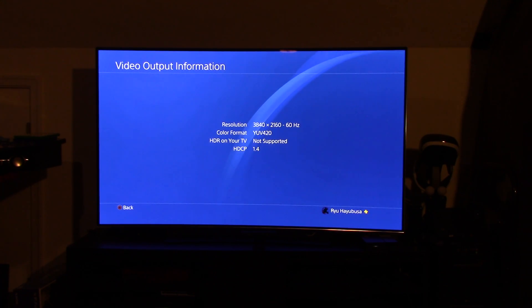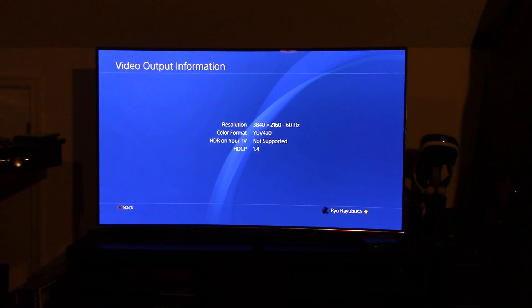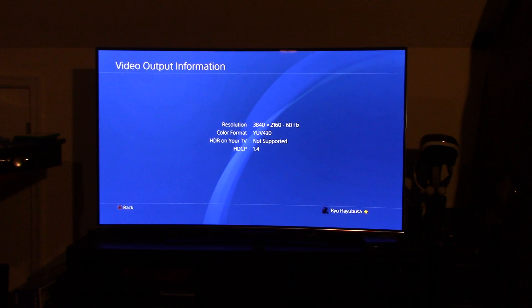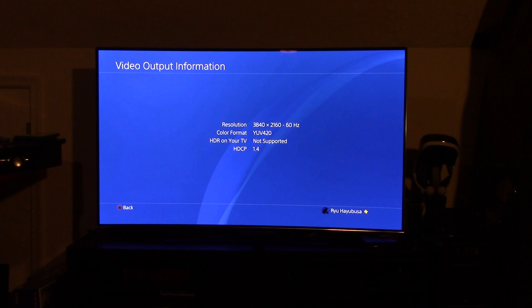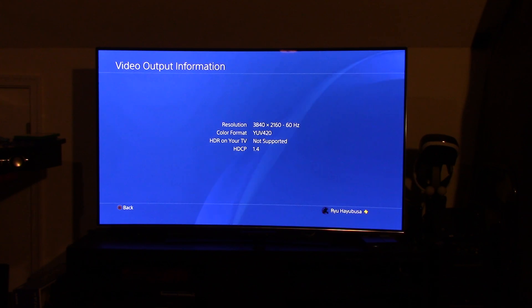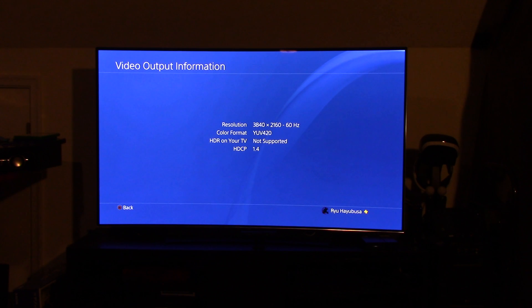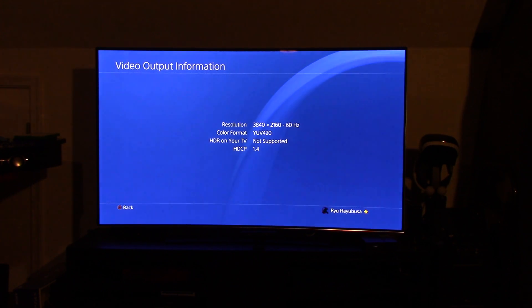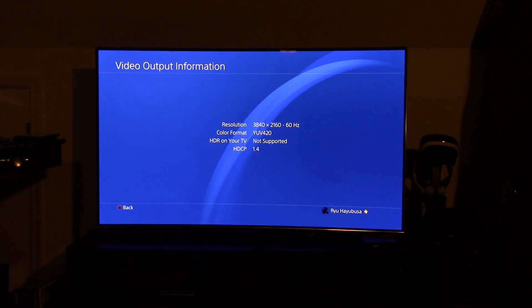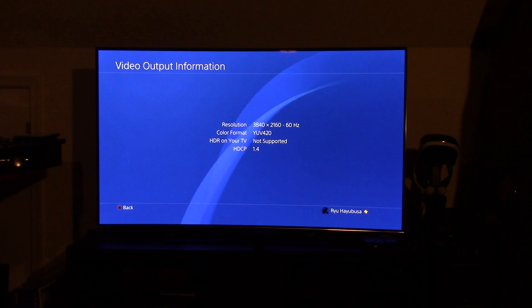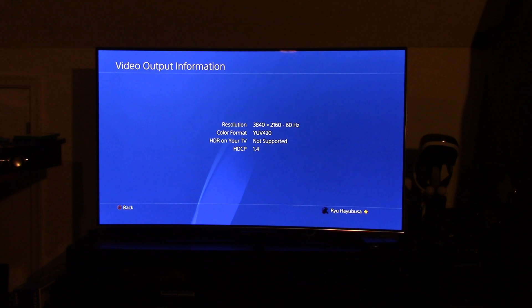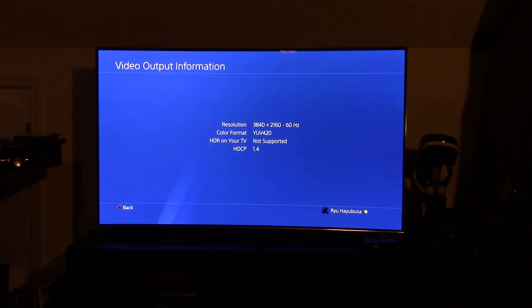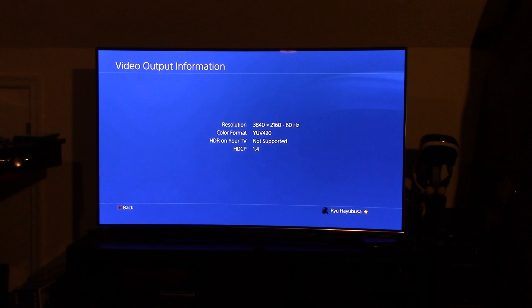And when I click on that, you see my resolution, 3840 by 2160, color format, and HDR on your TV not supported. The other thing you're going to look at is down there at the bottom, HDCP 1.4. Now, I'm going to show you how to fix this. And I really do hope they come out with a fix for it pretty soon. They being Sony.